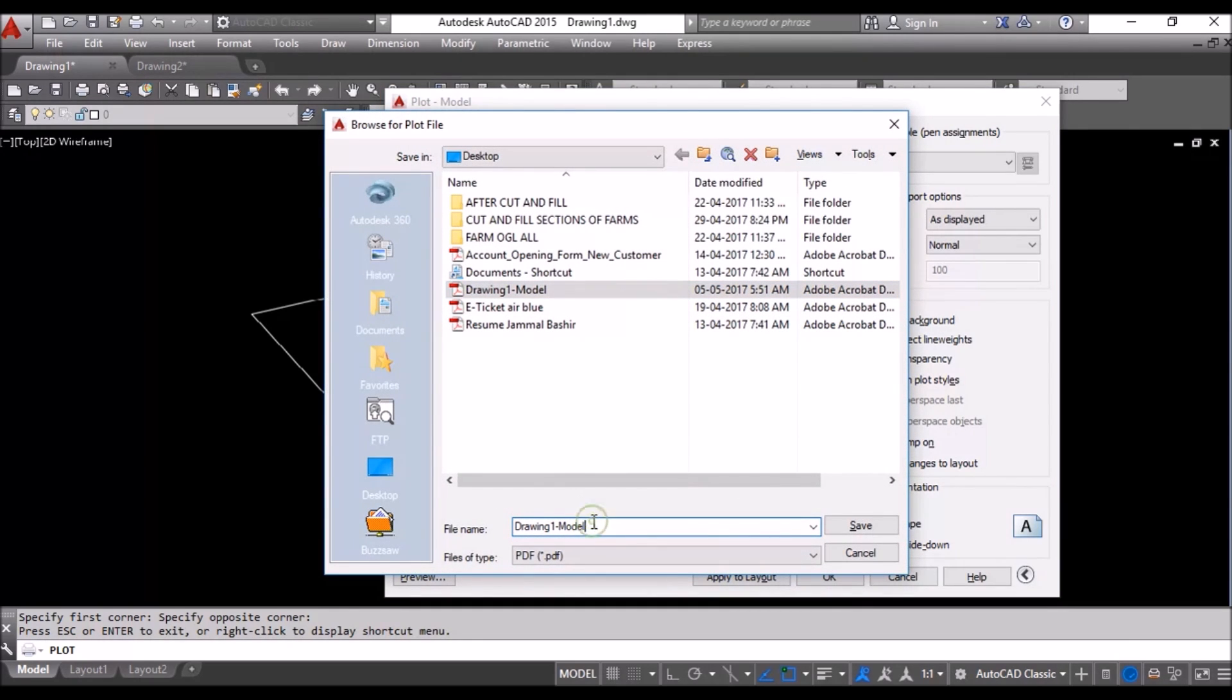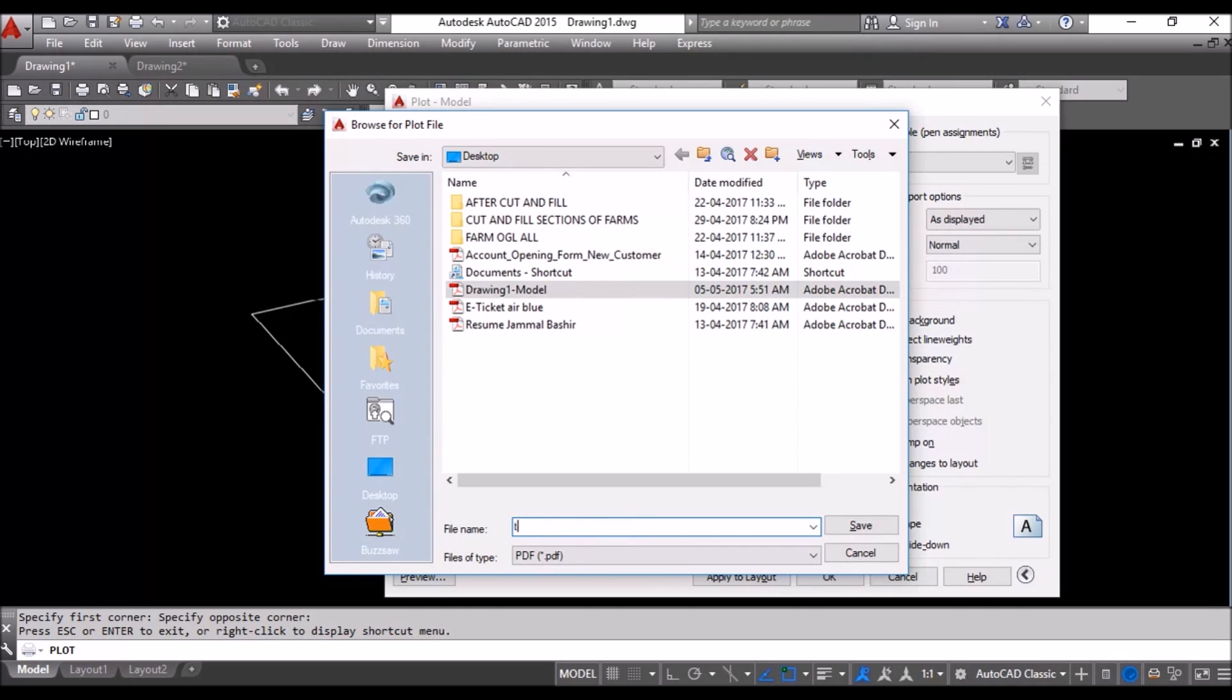And it will be, I will name it test. Sorry. Save. T-E-S-T. Save.